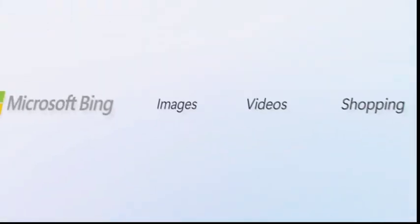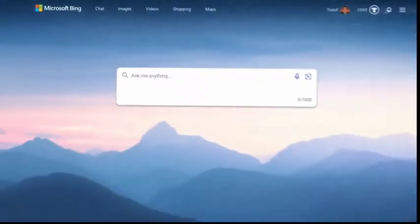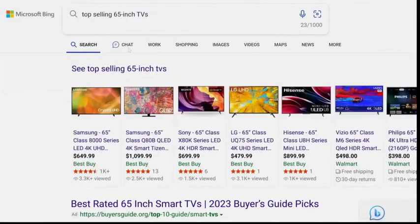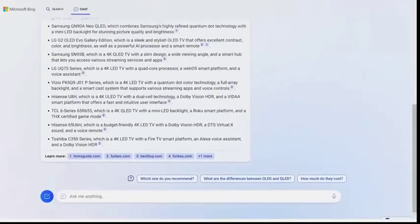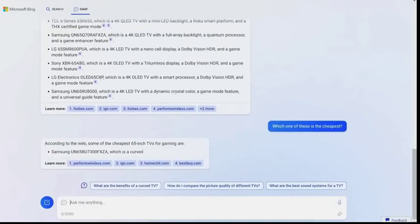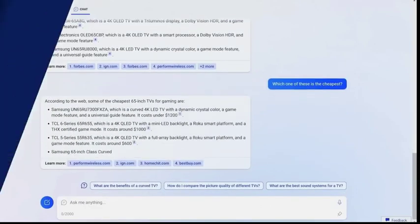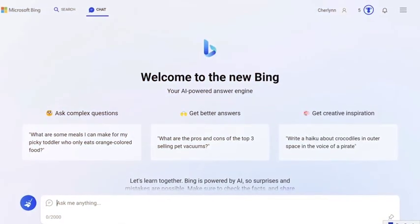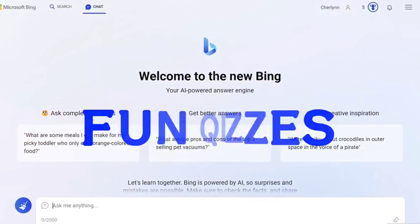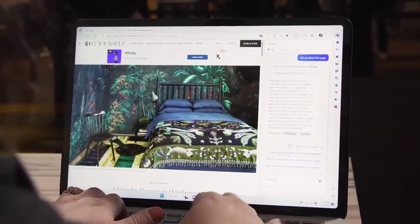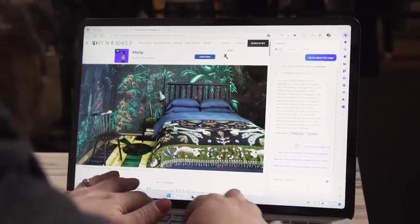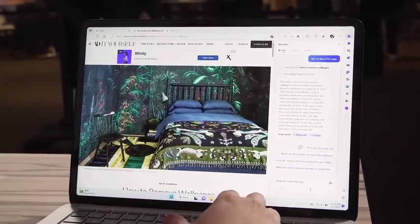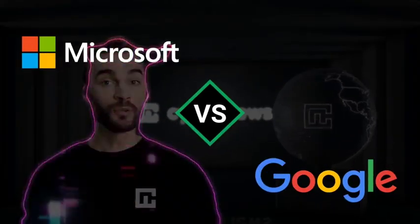This new feature is a huge step forward and might just make Bing worth it. The new Bing has been trained on more recent data than its competitors, covering events up until now. This means it's far more advanced and can handle queries related to the latest happenings. Not only that, but it can also translate text into over 100 languages and generate fun quizzes and trivia. It's a whole new world for users who are about to benefit from the never-ending battle between Microsoft and Google.